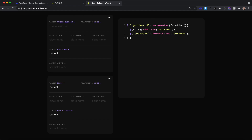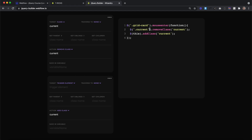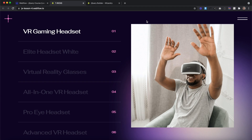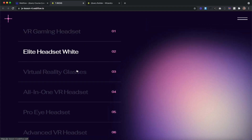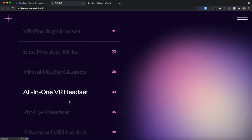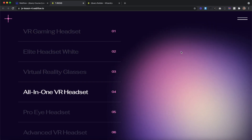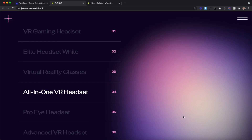Currently, anytime we hover over a grid card, we're adding the class of 'current' to it, and then removing it from all of them — so we'll never see the one we hovered over keep that class. But if we just move this removal step up first, we'll remove the class from all the existing cards before adding the class to the one we just hovered over. If we copy this code, now on page load our first card is highlighted, and anytime we hover over one of these cards it removes that class of 'current' not only from the card itself but also from the images on the right side.